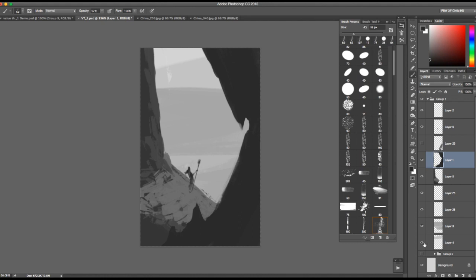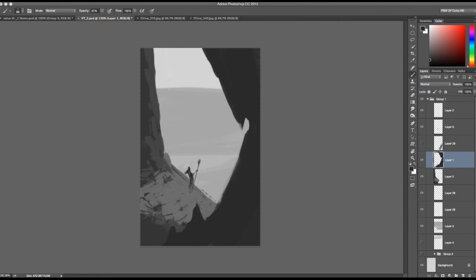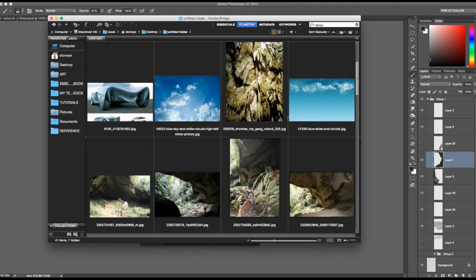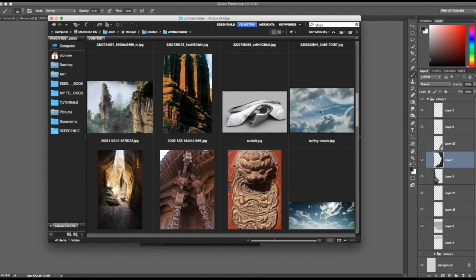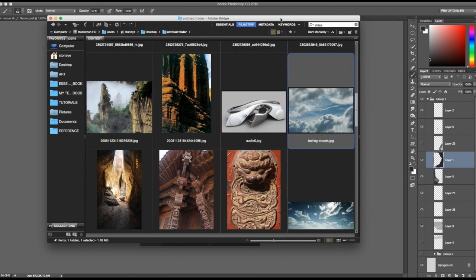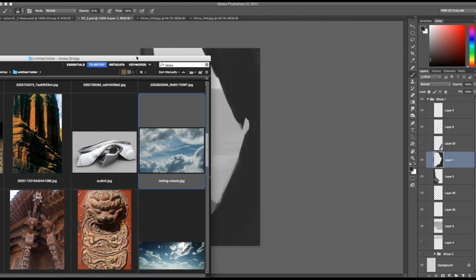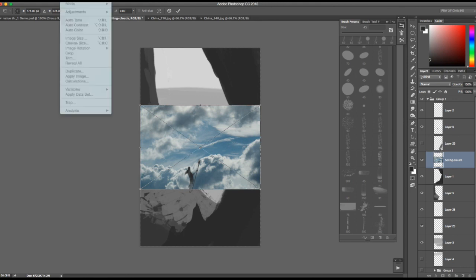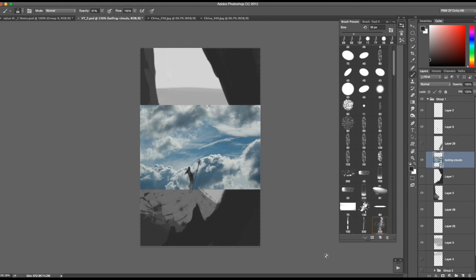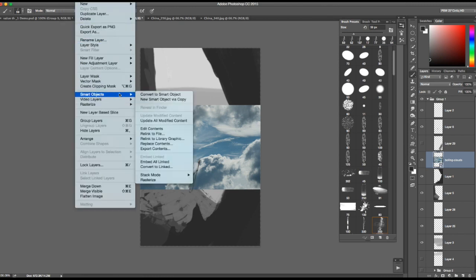Let's take this layer out and open up that sky a little bit. Let's put in a sky — let's look for one. We can find a basic sky, maybe something like that. I don't want it to be a smart object, so I'll rasterize the layer.